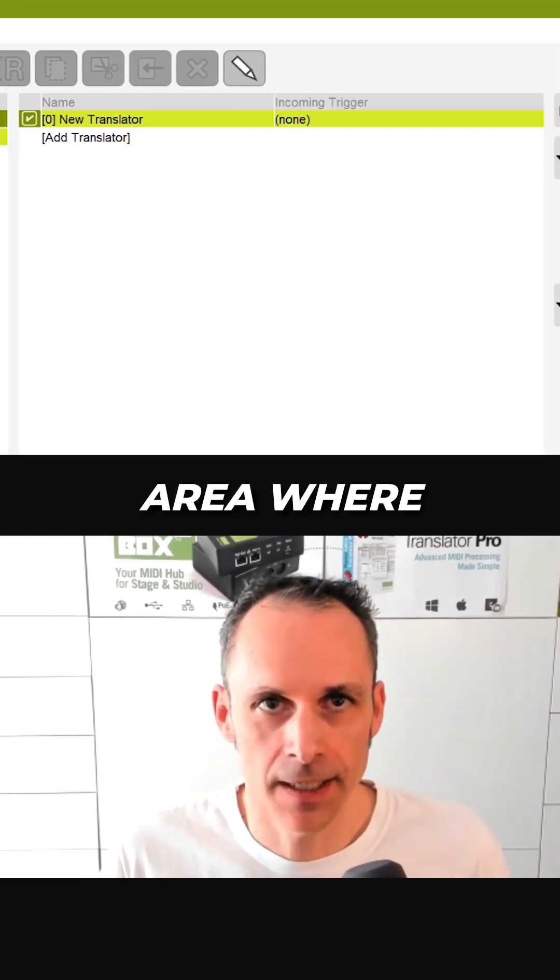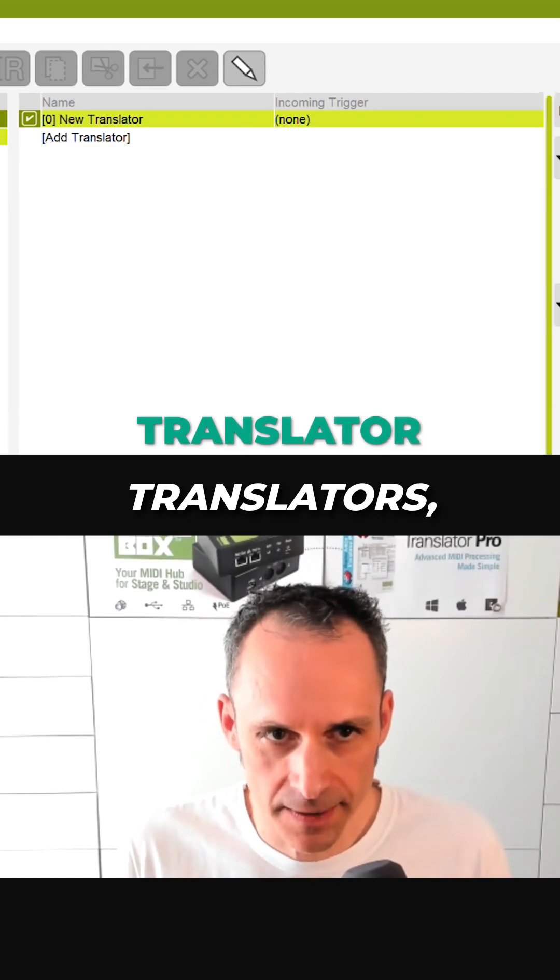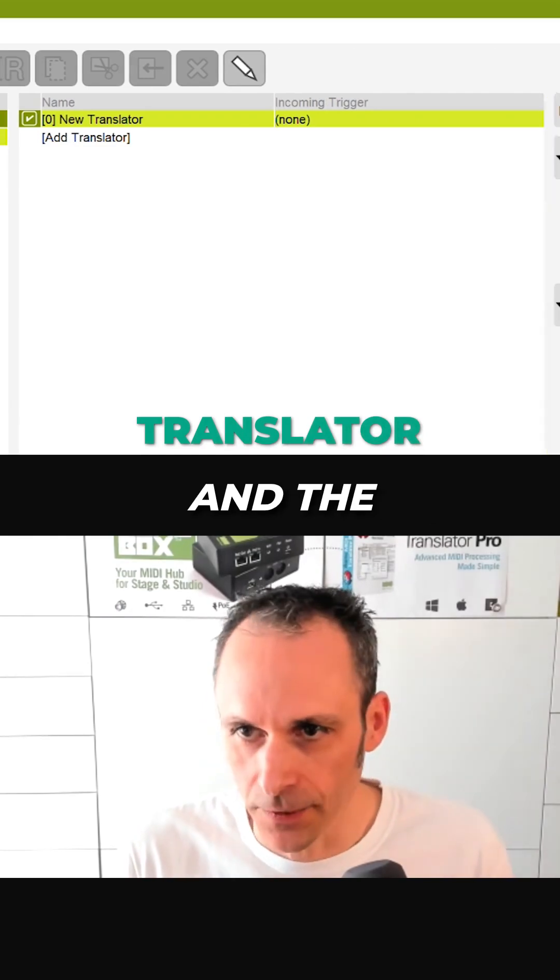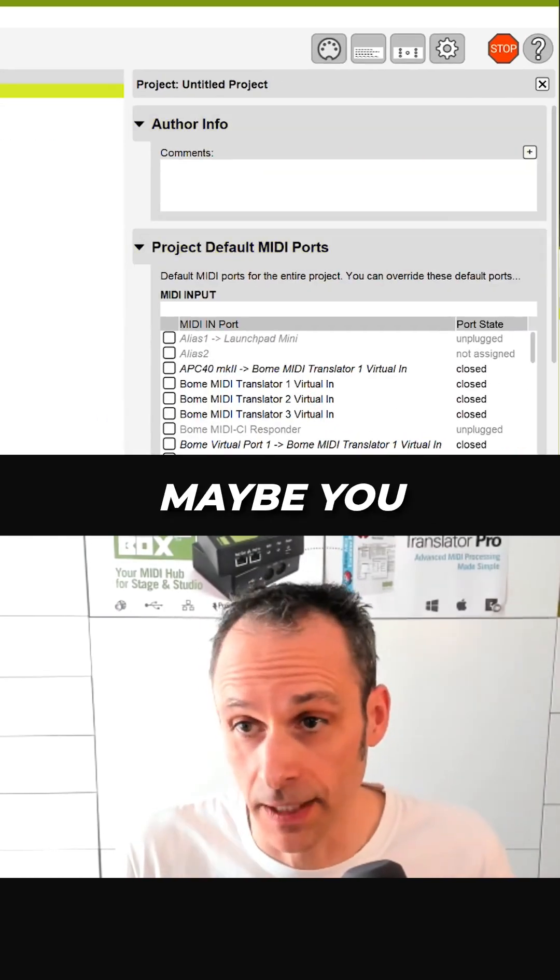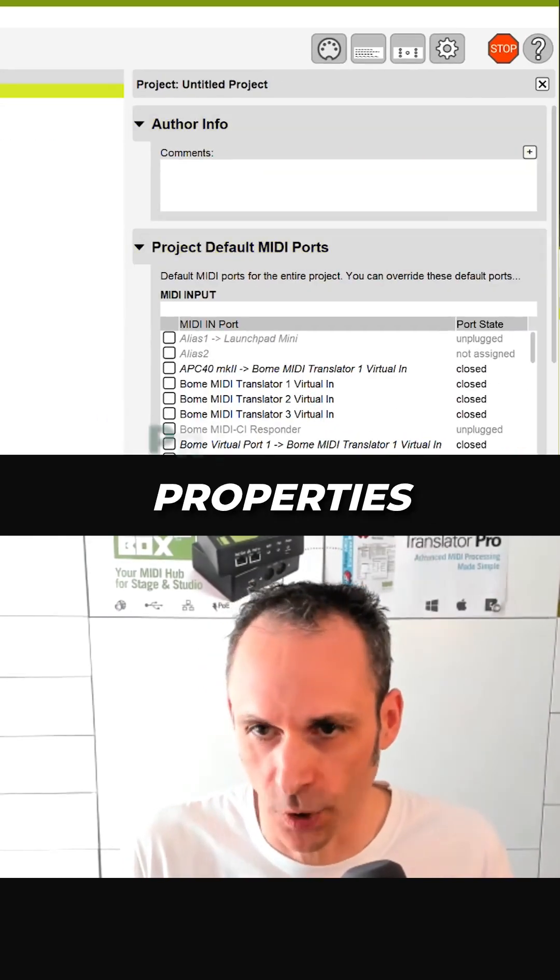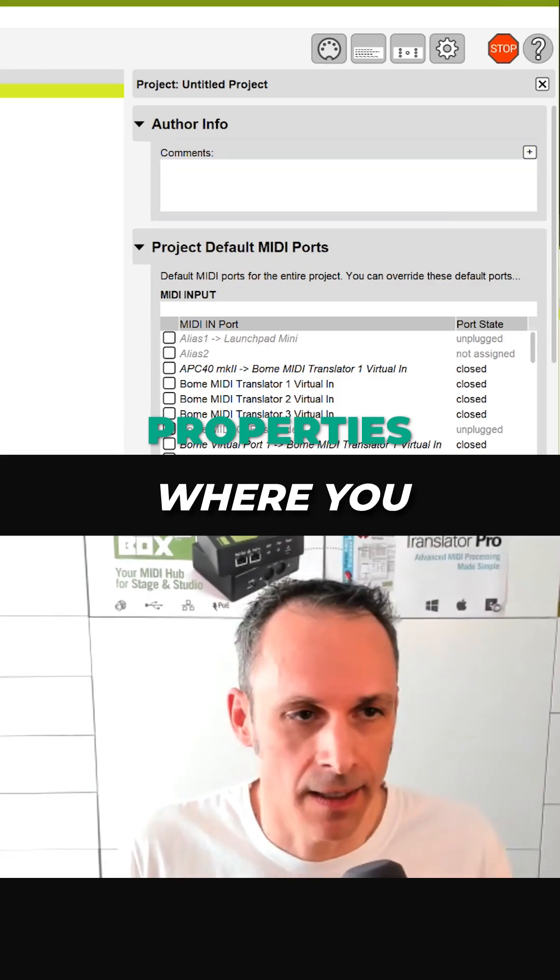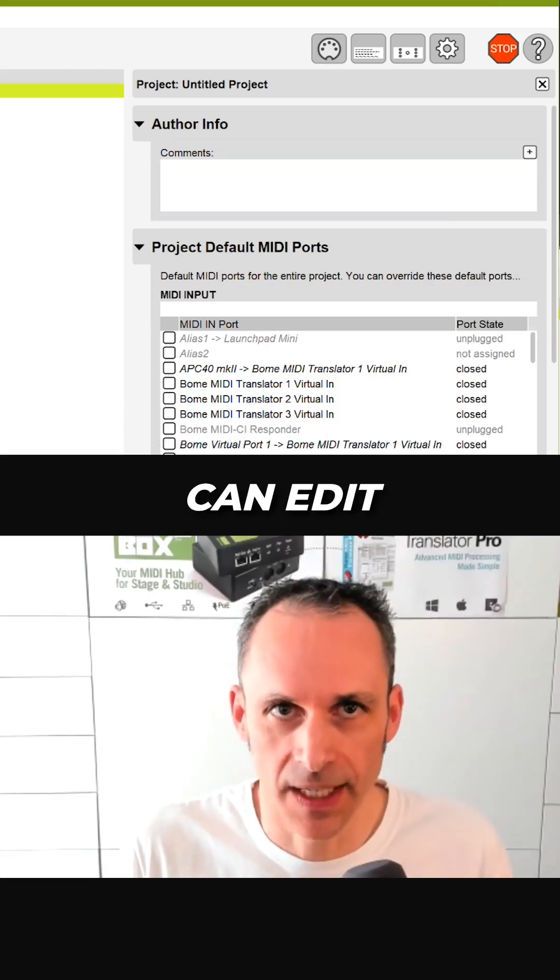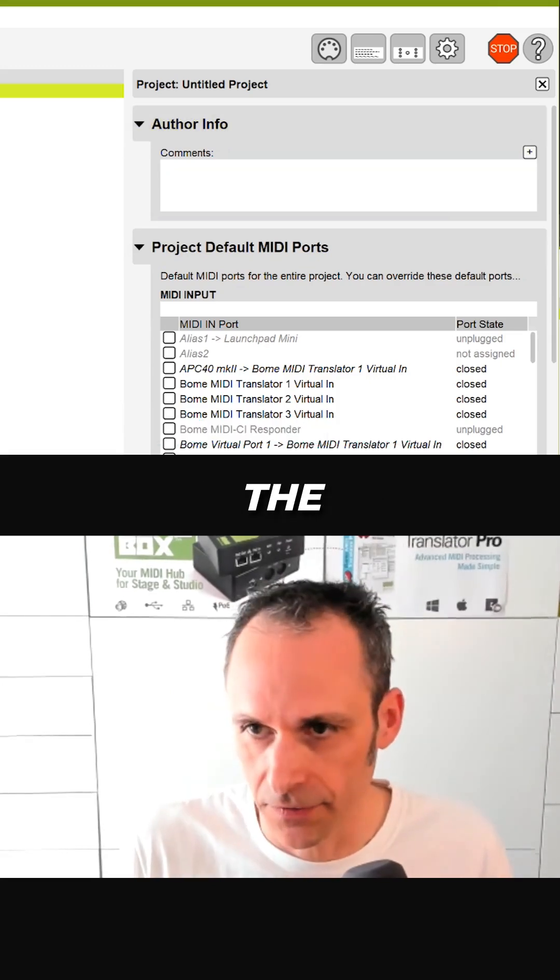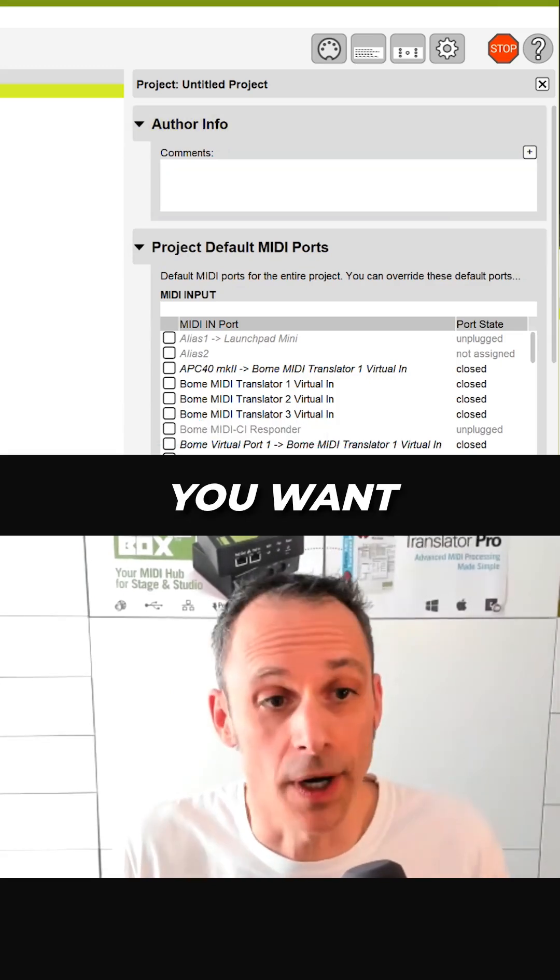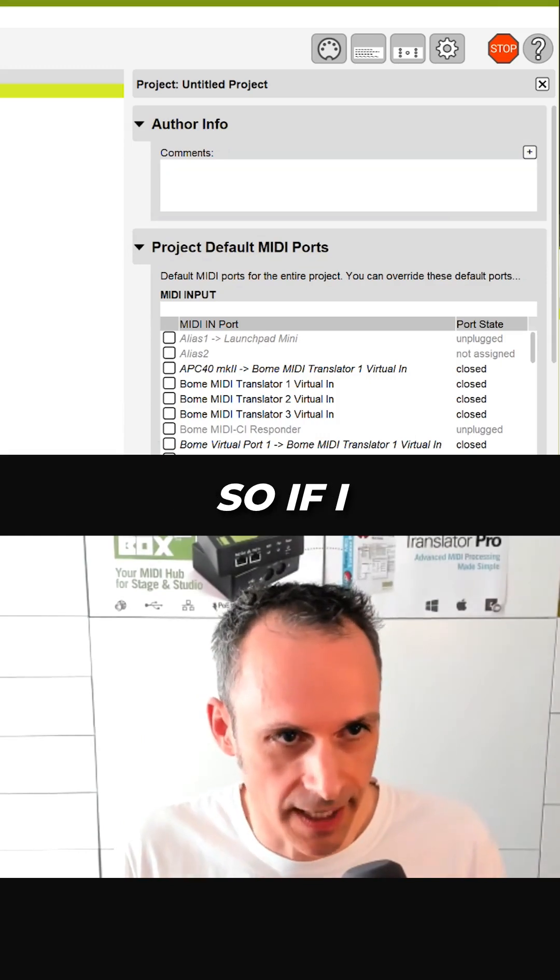the center area where you have a list of translators, and the right area, which you can call the properties area, where you can edit all the different parts that you want to edit.